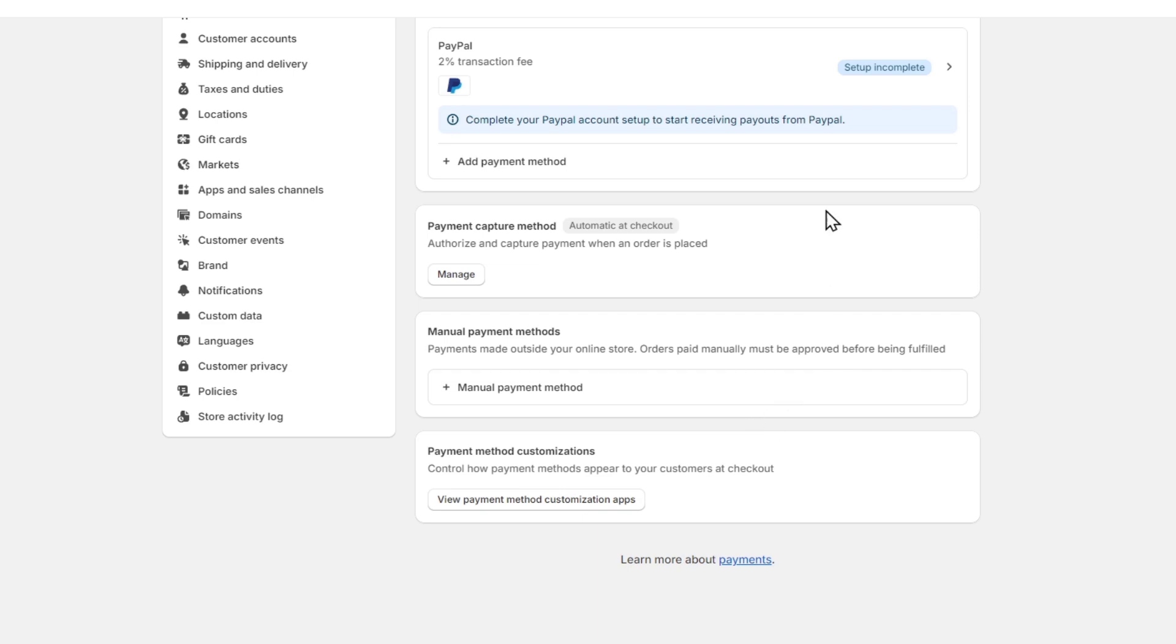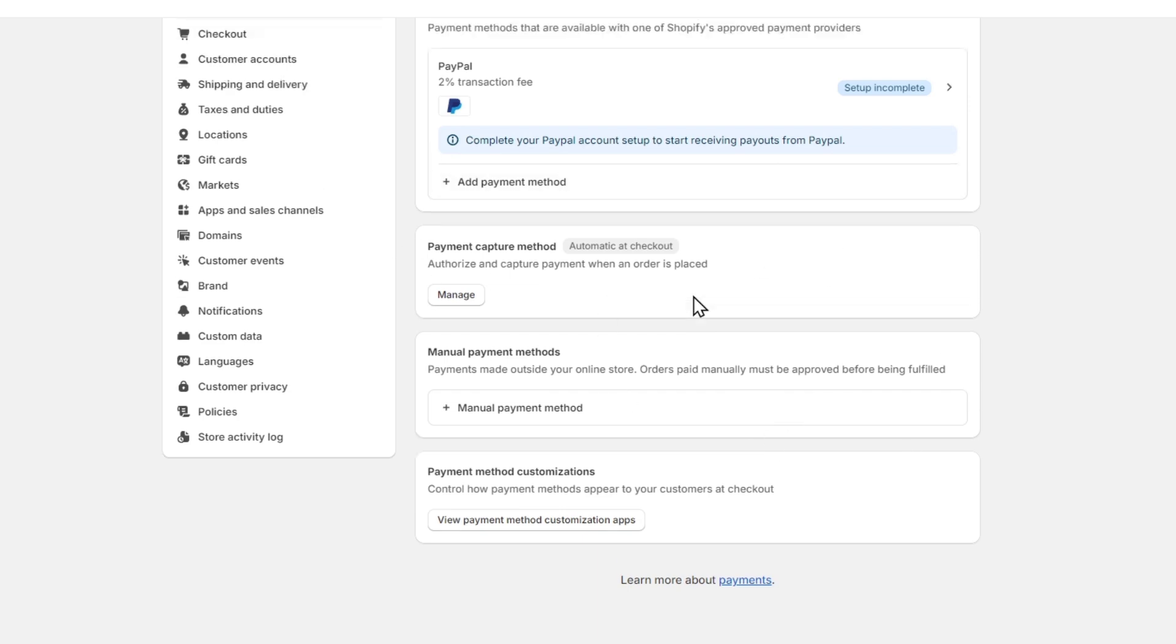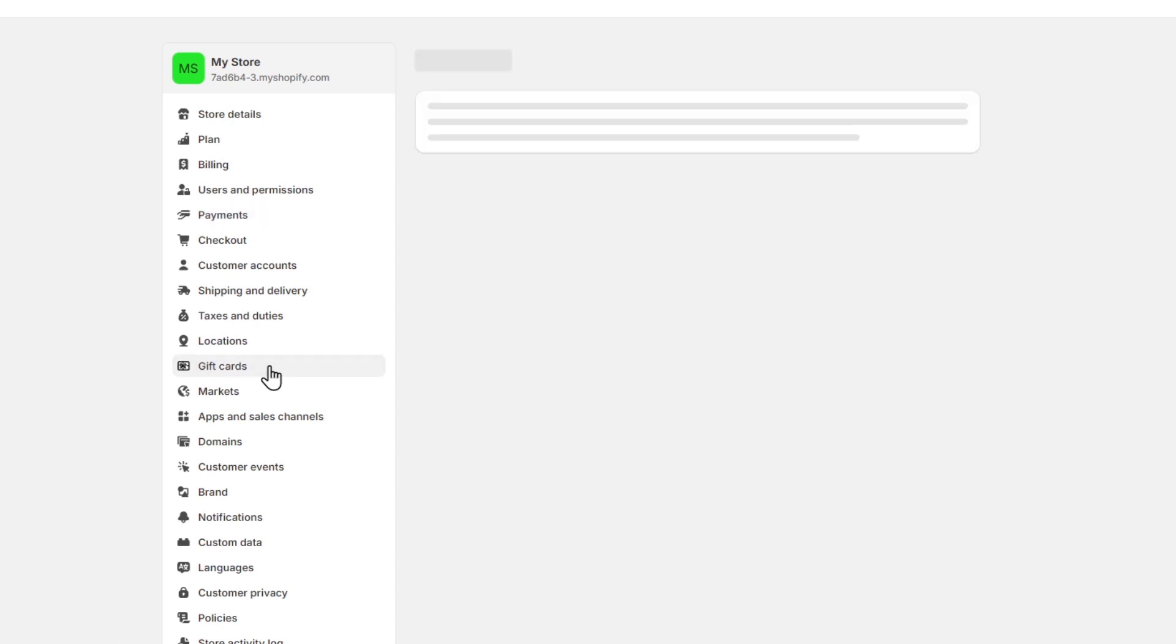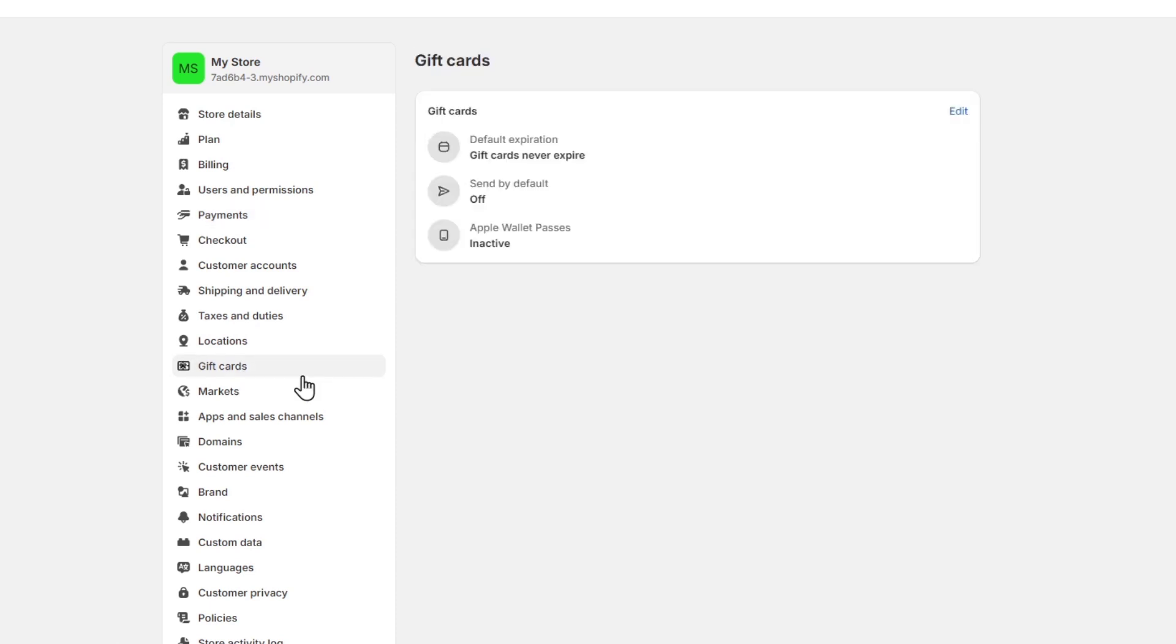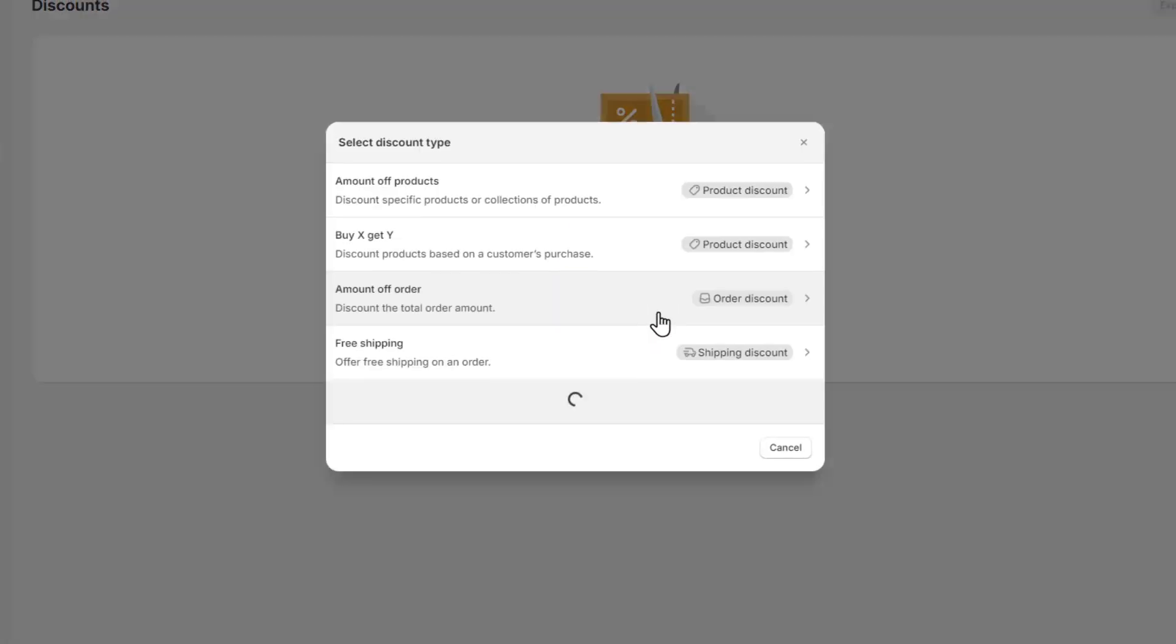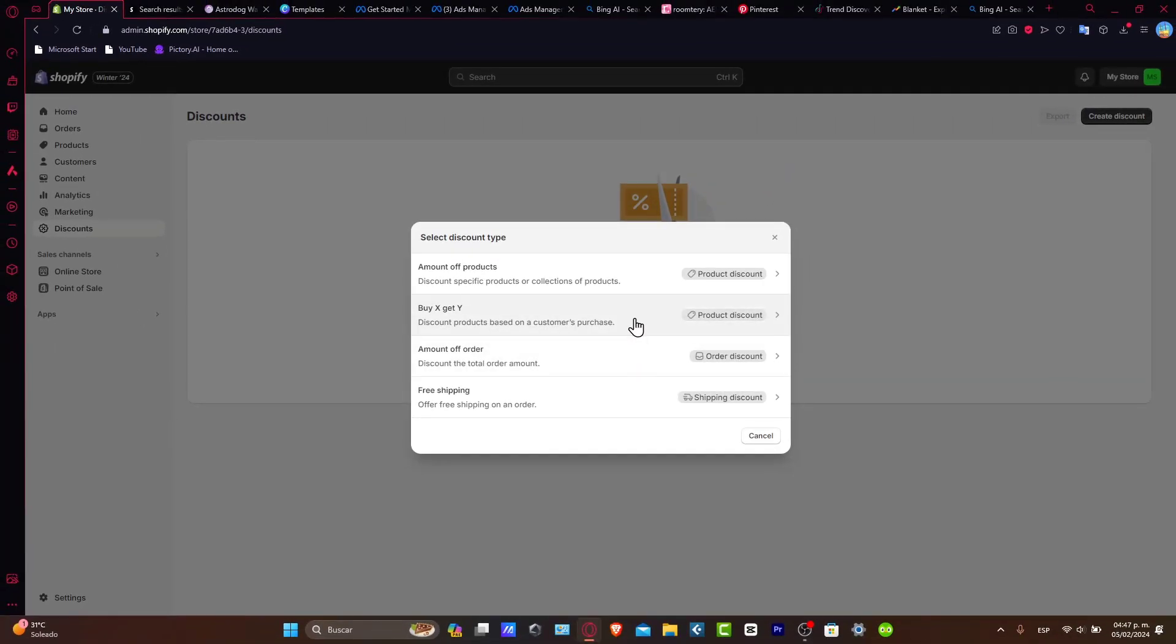That would be it, guys. Lastly, since we're here in the settings section, you can always go into gift cards. Here you can enable your own gift cards and create discounts and all of that. You can do all of this directly inside your specific section where it says discounts and go for creating a discount.